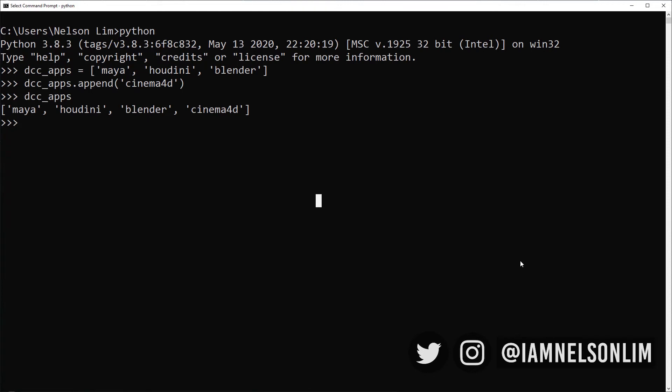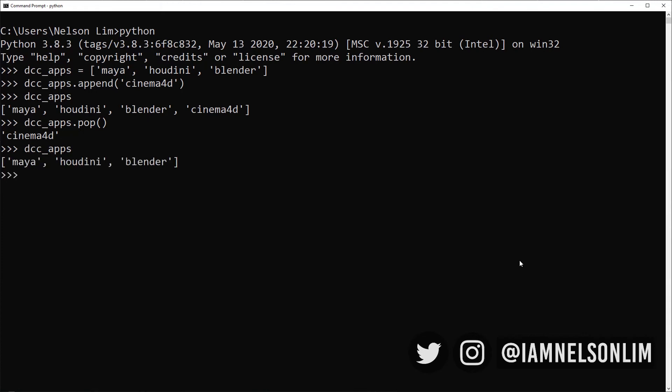Just like how we can append, we can also use the method called DCC apps.pop to actually pop the last value in a list. If I were to just say pop, it returns me Cinema 4D because Cinema 4D is the last value in my list. Let's now take a look at our DCC apps, and you'll see that it has modified my list DCC apps and removed Cinema 4D from my list.